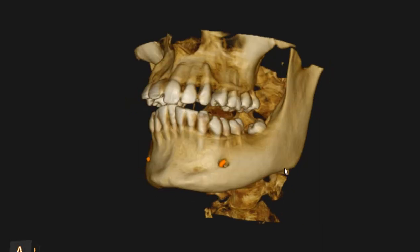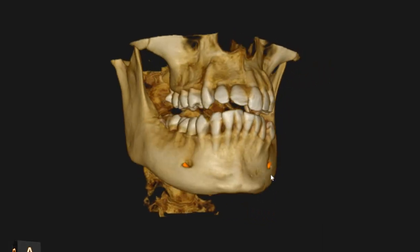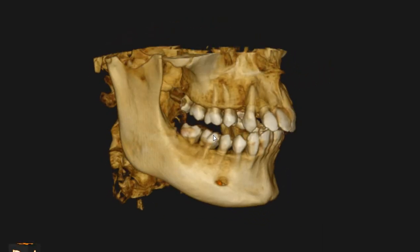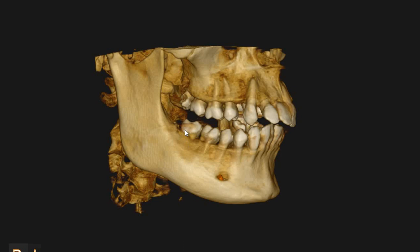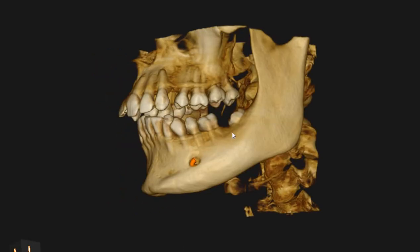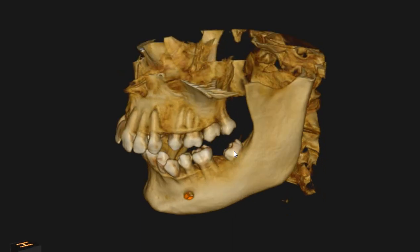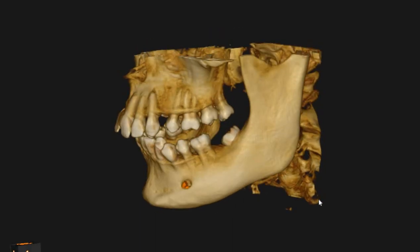Hello and Asalaamu alaikum, Ultrascan Diagnostics here. This is the CBCT of the patient that you had requested. The area of interest is 47, 48 and 37, 38, but we don't have a 37 — we only have a 38.